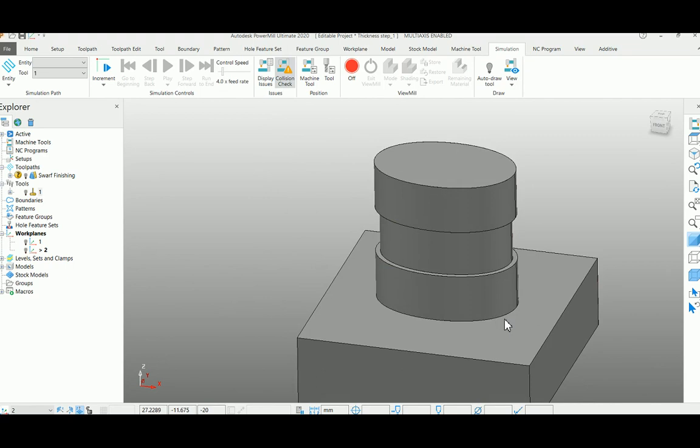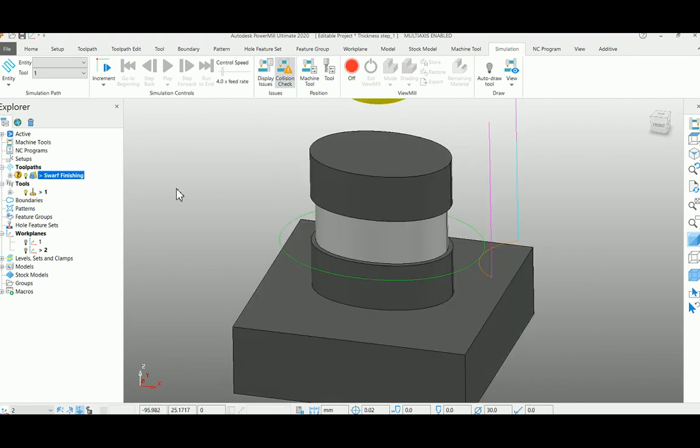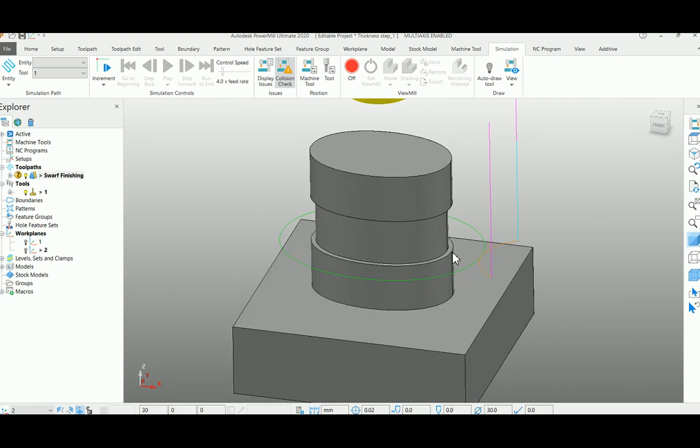For this particular example, I already pre-created my swap finishing strategy with 0 as my thickness. I need to create multiple passes with 0.3 stepover as roughing. So I am going to run this macro here.